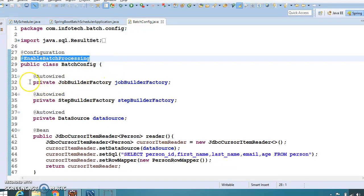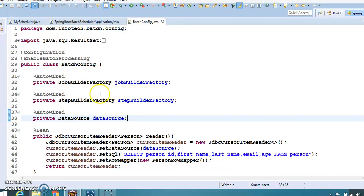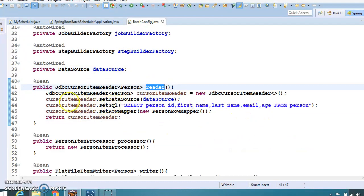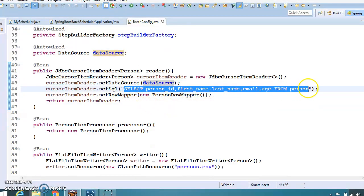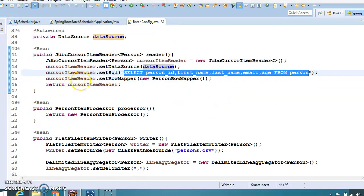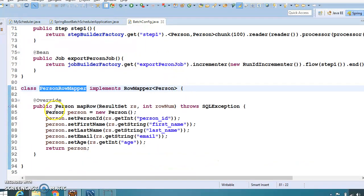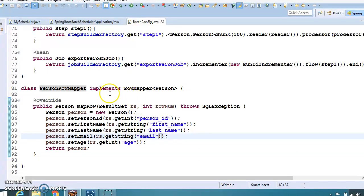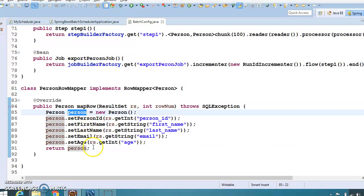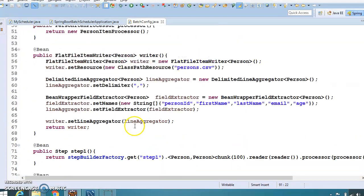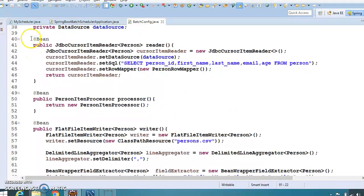We have enabled batch processing by annotating this class with @EnableBatchProcessing. We are auto-wiring the JobBuilderFactory, StepBuilderFactory, and DataSource. Here we have created a reader — it reads data from the database using the JdbcCursorItemReader. We set the data source and apply an SQL query to read data from the database. We have also set a PersonRowMapper, which is a class implementing RowMapper. The RowMapper's callback method maps all results from the ResultSet into a Person object, which is returned.